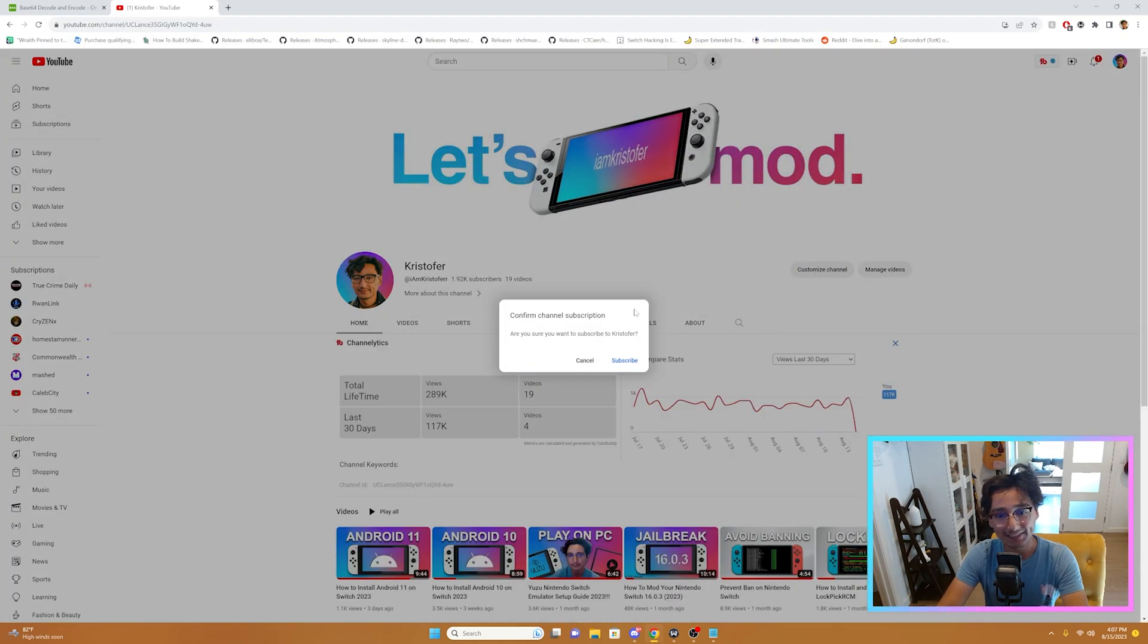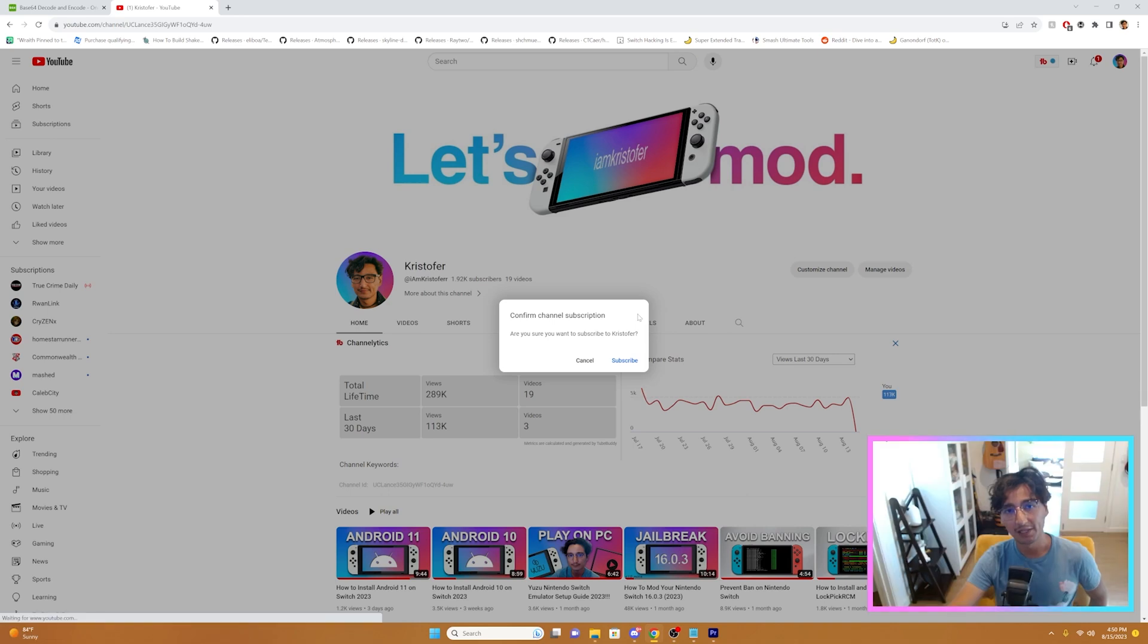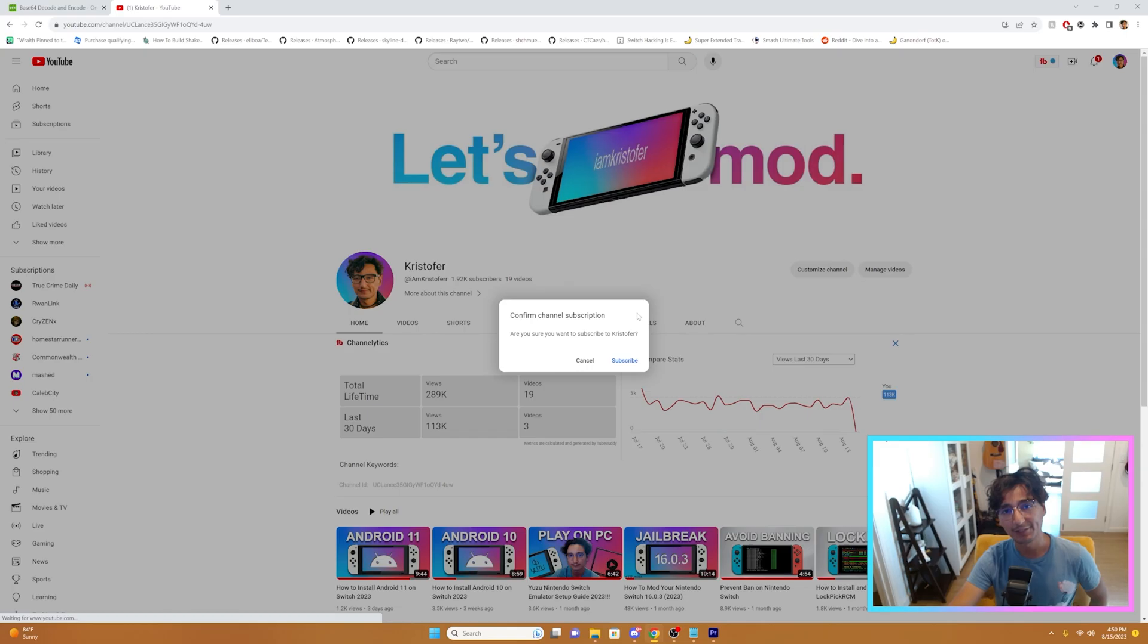And as you can see, it took me to my subscription request. By the way, if you're not already subscribed, please hit that subscribe button as it helps my channel out. Appreciate it.